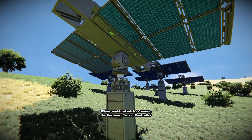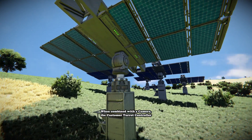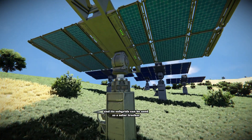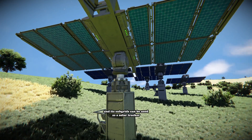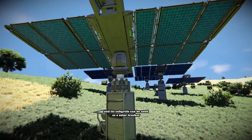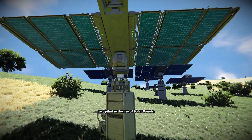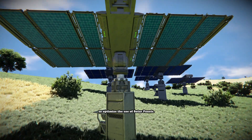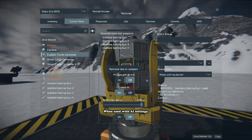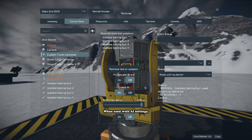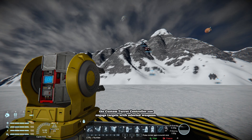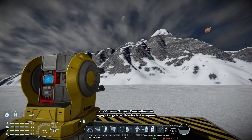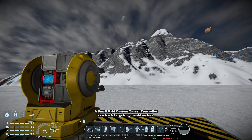When combined with a camera, the Custom Turret Controller and its subgrids can be used as a solar tracker to optimize the use of solar panels. When combined with AI settings, the Custom Turret Controller can engage targets with selected weapons.